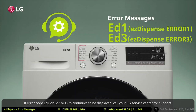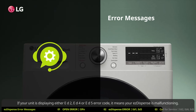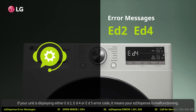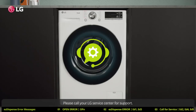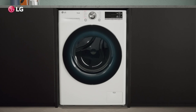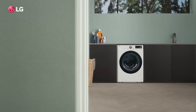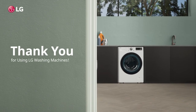If error code ED1, ED3, or OPN continues to be displayed, call your LG service center for support. If your unit is displaying ED2, ED4, or ED5, it means your easy dispense is malfunctioning — please call your LG service center for support. Thank you for using LG washing machines.